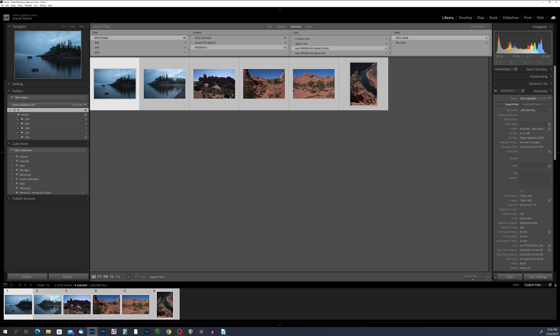By using metadata to organize and filter your photos in Lightroom Classic, you can save time and make it easier to find the photos you need. Renaming photos is an important step for better organization and searchability of your photo library. By using descriptive file names that include relevant keywords and dates, you can quickly identify and find specific photos. This is especially important if you have a large photo collection with many similar or duplicate photos. Renaming your photos can also make it easier to share and export them, as well as reduce the risk of naming conflicts.